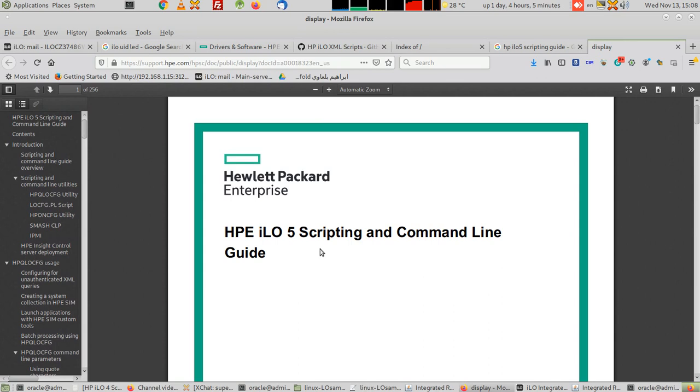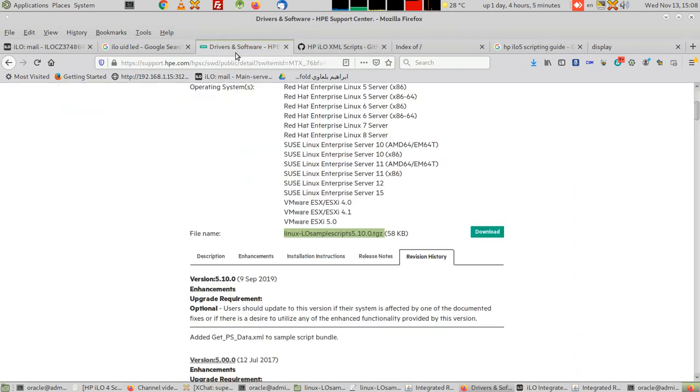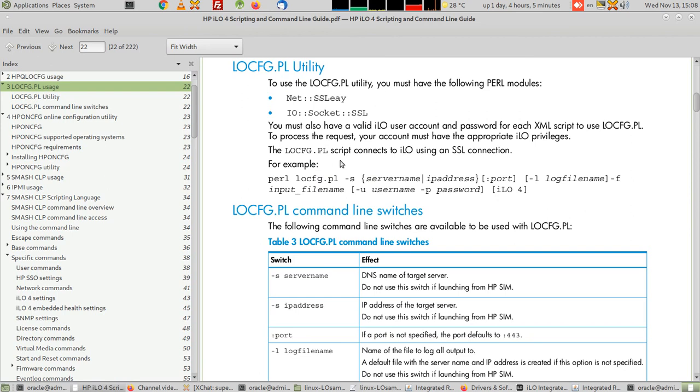You can find for version 5, currently it's on version 5. And also there is a script that will come with the compressed file called locfg. This is a script written in Perl programming language, and we're going to use it to read some XML scripts or XML files.